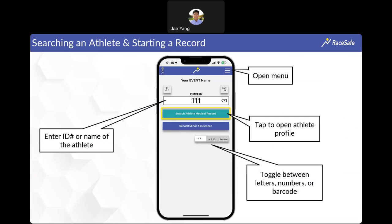In the Enter ID section, go ahead and enter that athlete's ID number — whatever the event has decided is the identifier for athletes. You can toggle between numbers and letters. If your event is utilizing a barcode, you can also scan barcodes to get that ID into the search field. Then click 'Search Athlete Medical Record.'